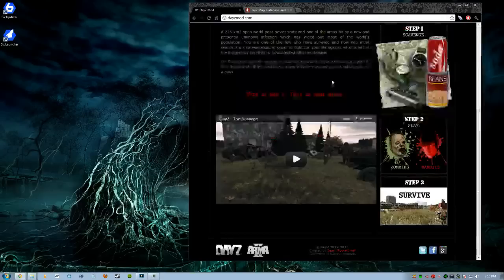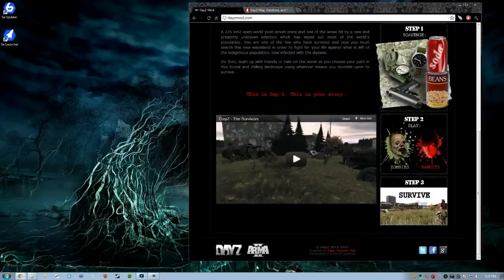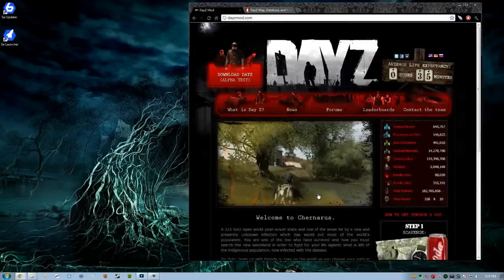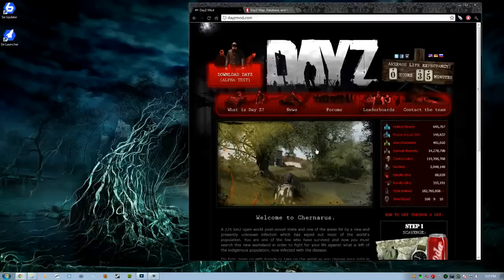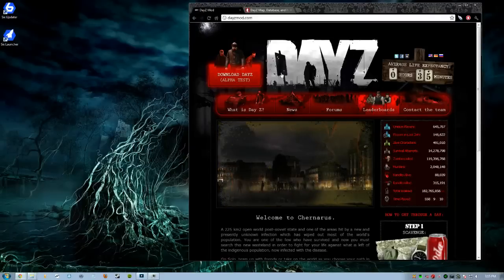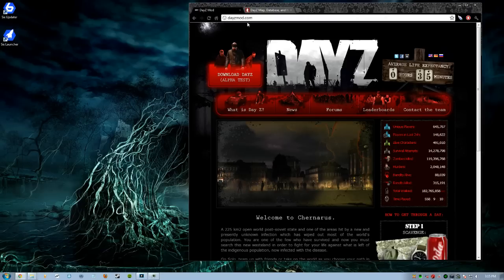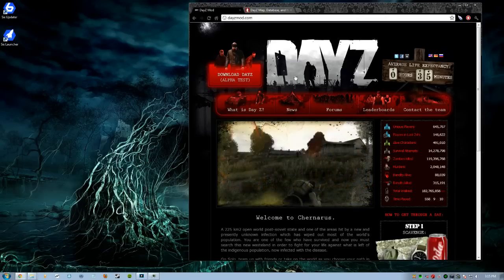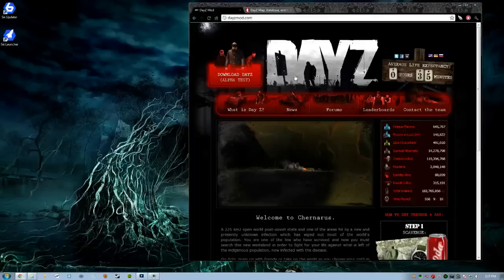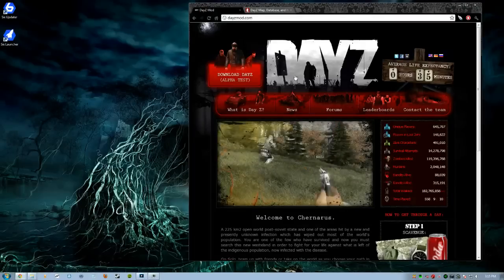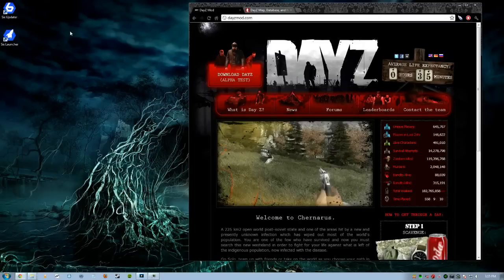So simple. See, it even says it at the bottom. It has Arma 2 right there. Because guess what? This is a mod. This is a modification. This isn't a standalone game. You don't know how many times I get asked that. So what we're going to do is go to dayzmod.com. This is assuming you've already installed the Steam version of Combined Operations, so you have Arma 2 and Arma 2 Combined Operations. You have both.